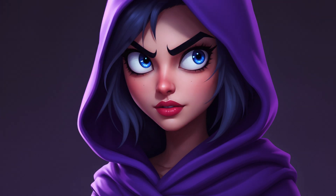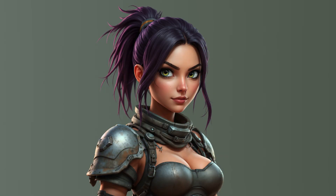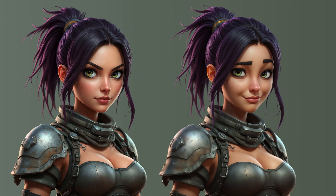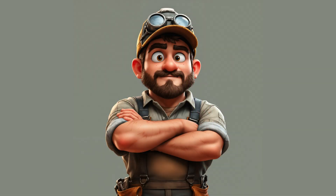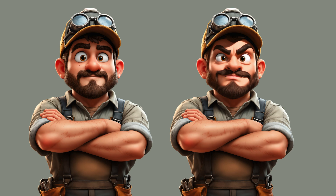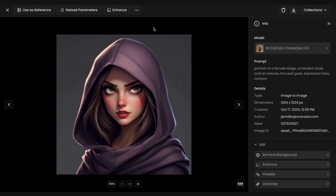Welcome to this tutorial on changing your character's facial expressions using Scenario. In this video, we'll show you how to easily modify a character's expression, whether sad, happy, mad, or more. We're going to show you two methods: one without sketching, and one with sketching for more precise control.